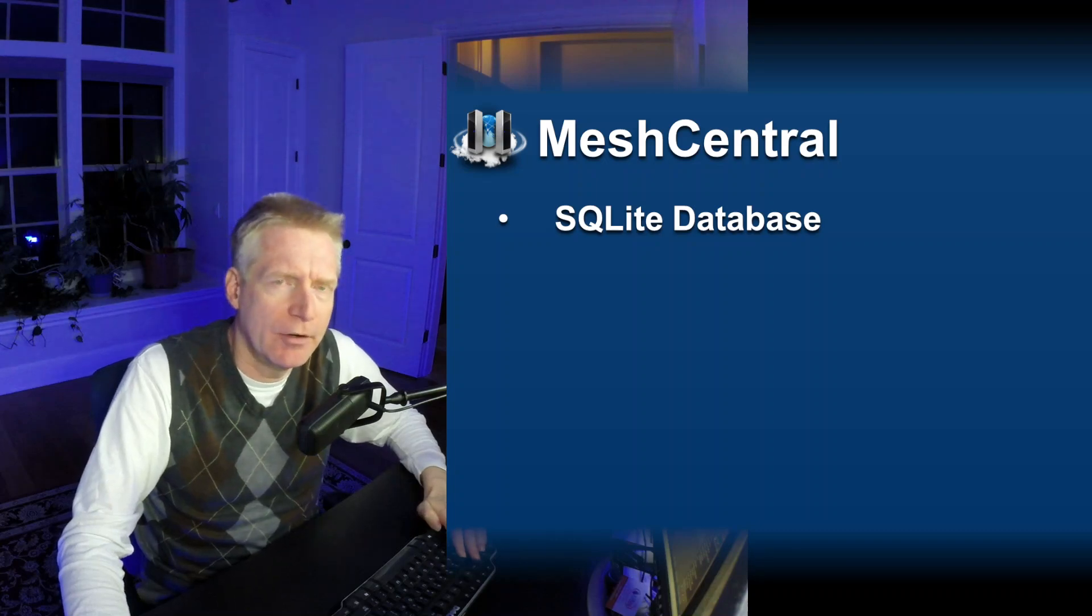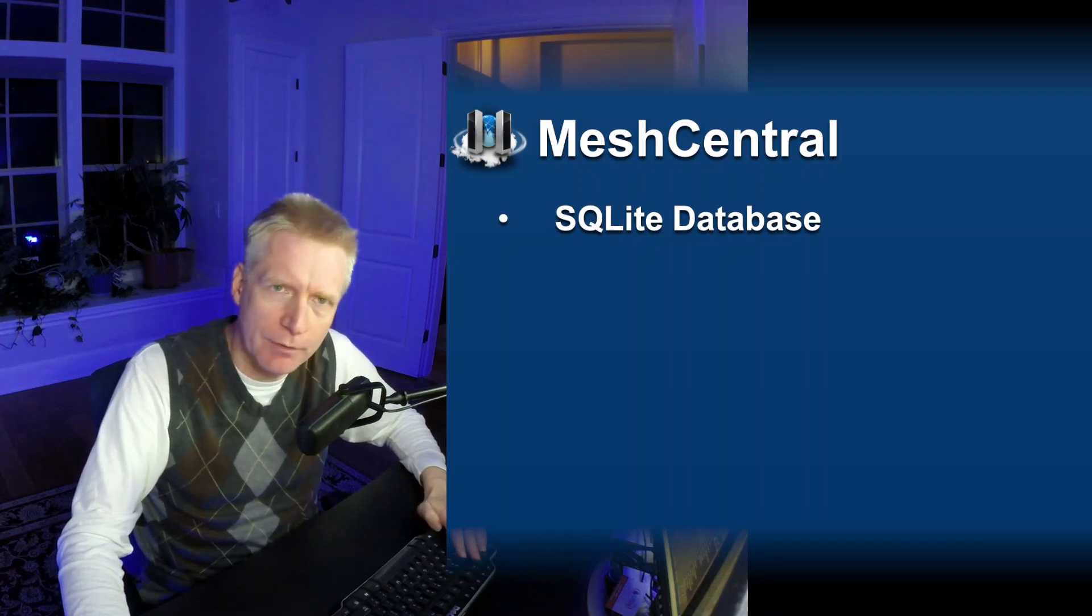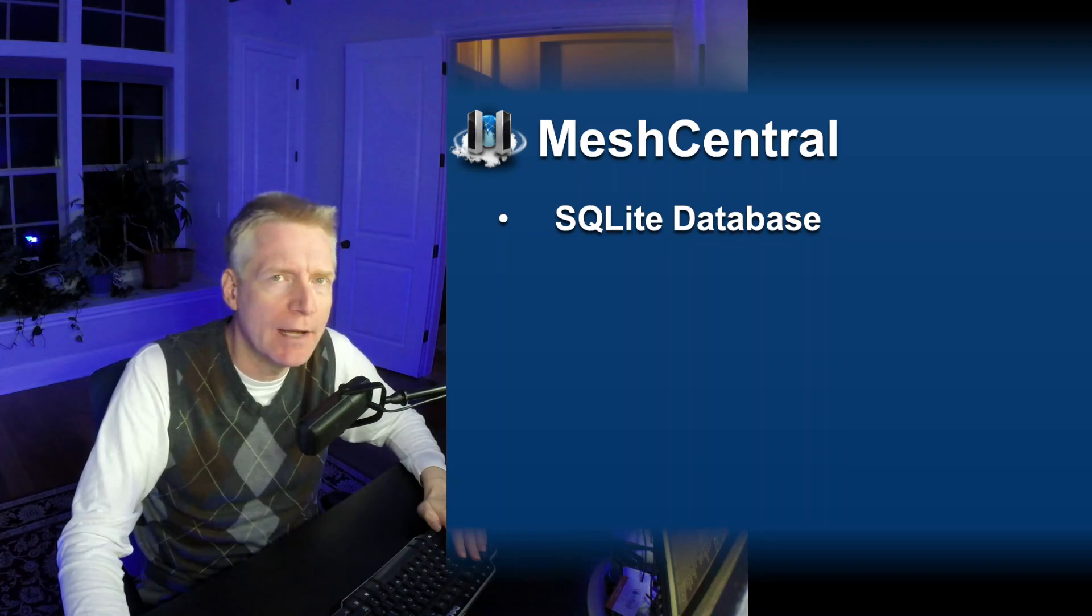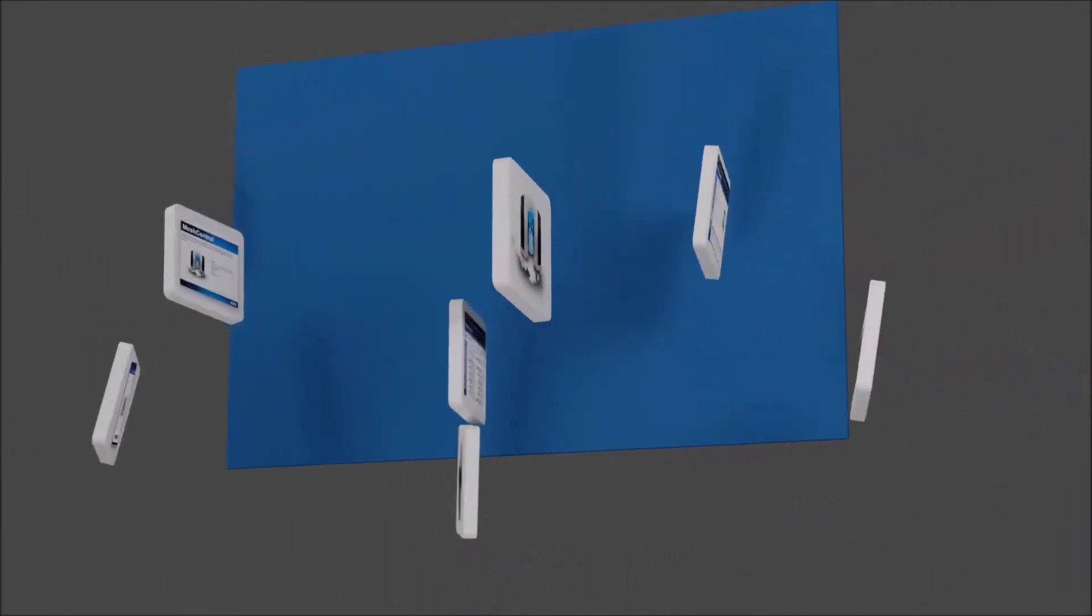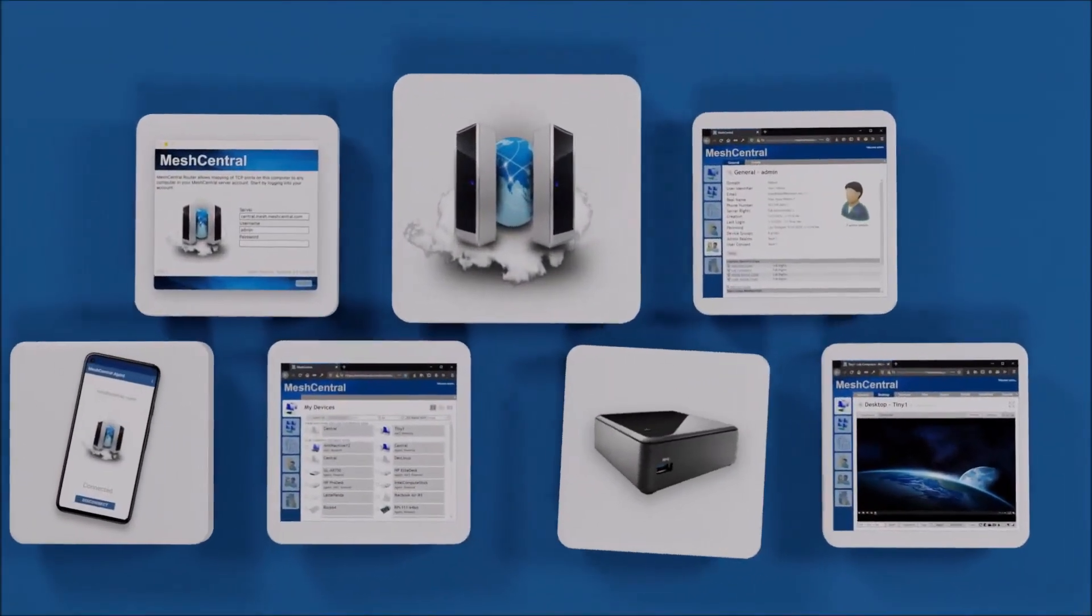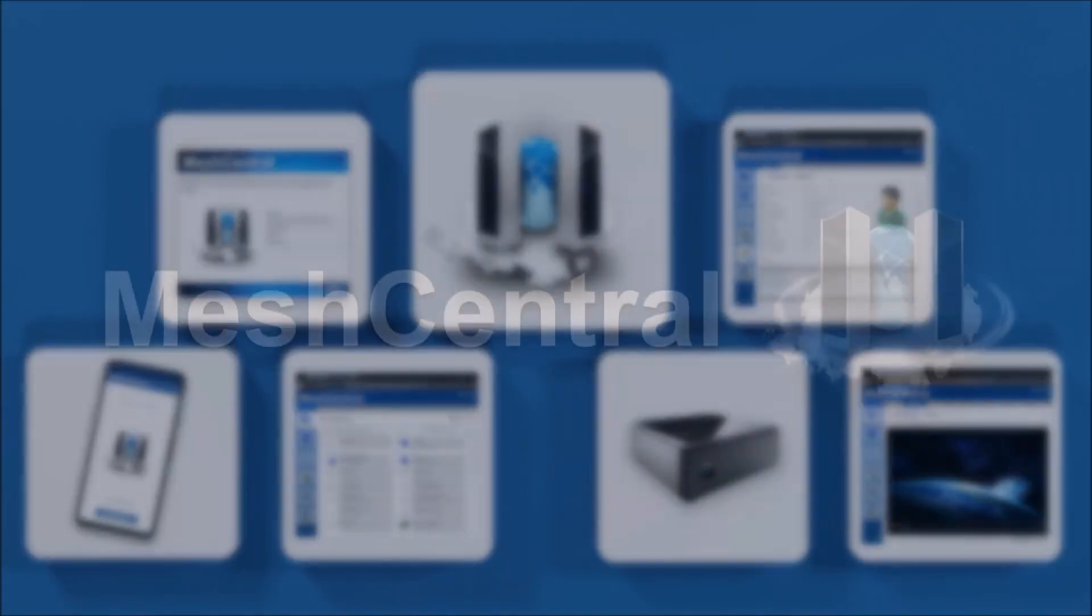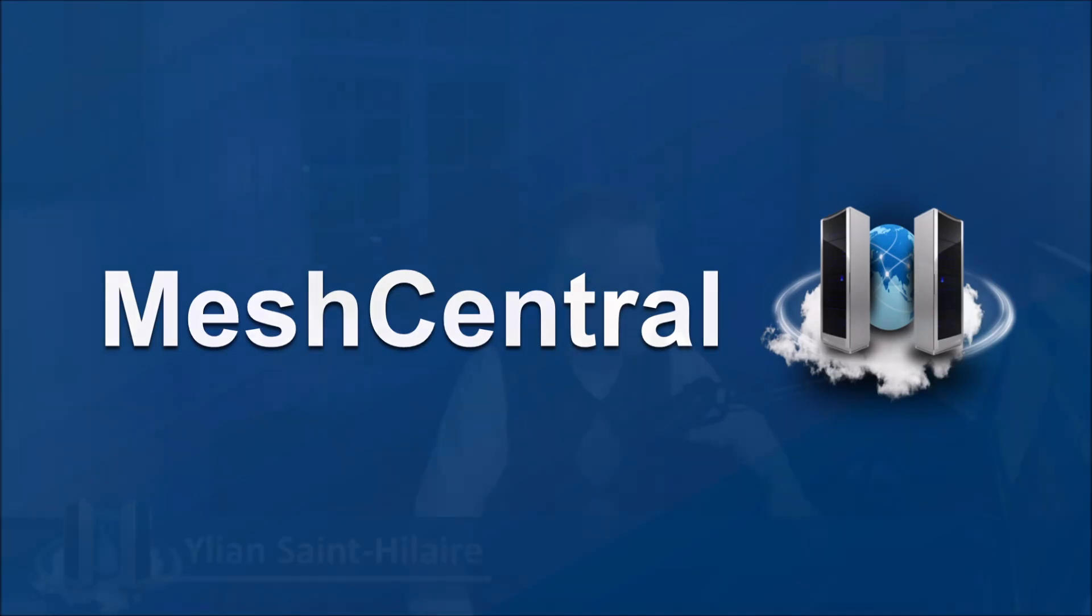I'm Elian St. Hilaire and in this video we're going to take a look at MeshCentral's support for SQLite. This is one more week where we're adding another database to MeshCentral, and this time it's SQLite, which is probably one of the most famous embedded local databases there is. There's nothing that even matches it at all.